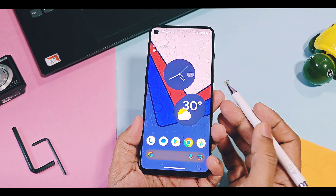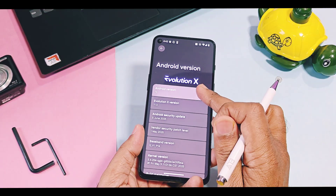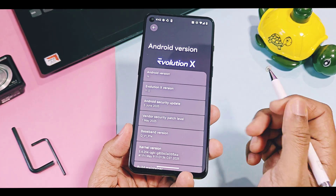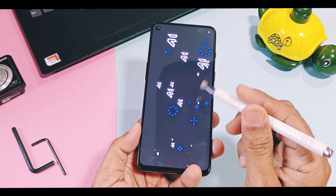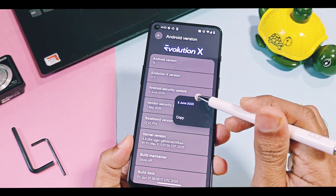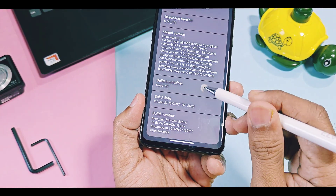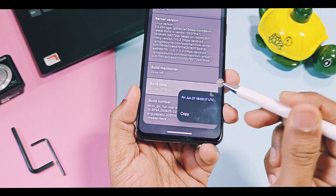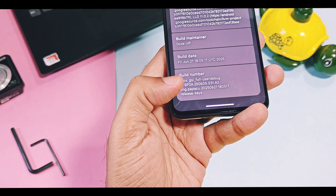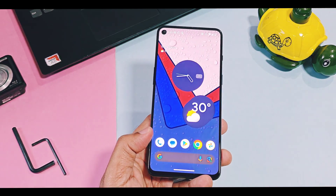First we will check out what has been updated in the about device section of Evolution X. The Evolution X version is the same V11 based on Android 16 source code. In a large GSI, the signature history of Evolution X was not added before, but in this build it's now visible. Security patches are also updated with the latest June 2025 patches. The build maintainer is Dozop, the only developer providing regular updates for all GSI ROMs he maintains. The build date is 27 June 2025.